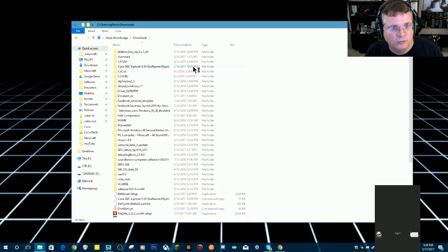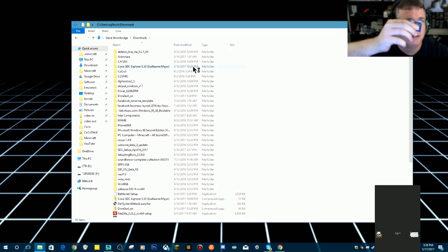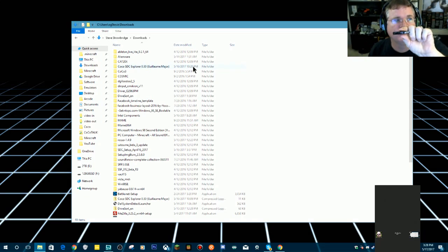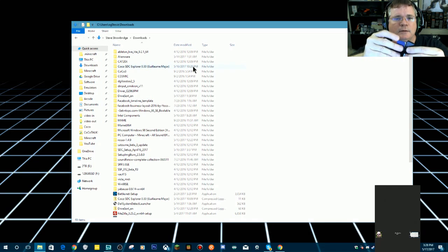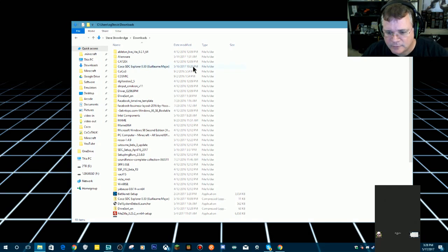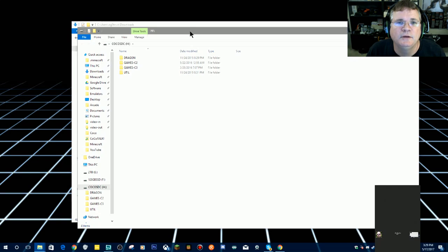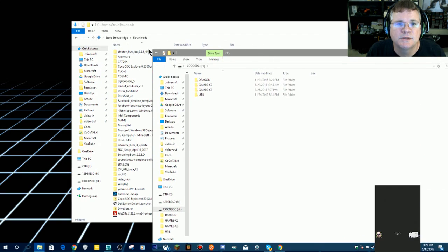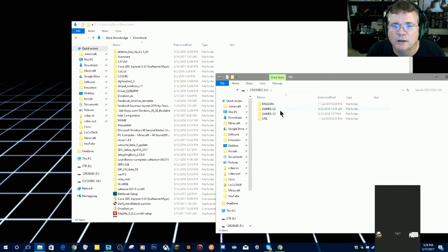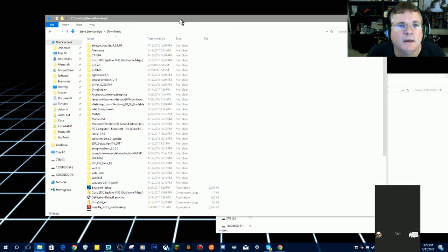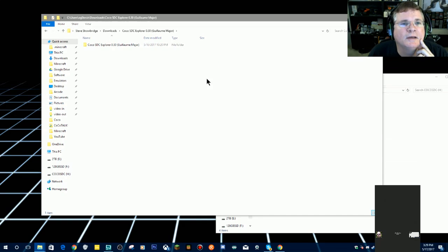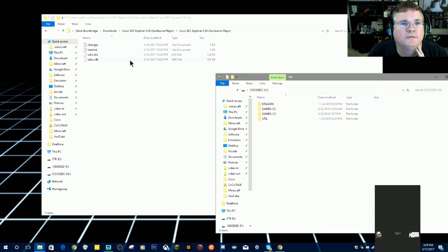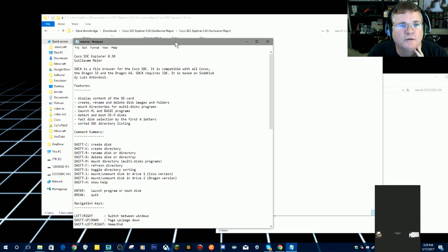The one thing you have to do with your Coco SDC is you have to manage your SD card on your actual real computer. I've got this little USB SD card reader. I will stick the SD card in here, and then I will stick this into my computer. I'm going to open up my Coco SDC card right now, which doesn't have a lot of folders. It's got Dragon, Games for the Color Computer 2, Games for the Color Computer 3, and Utilities. I have downloaded already, here's Coco SDC Explorer by Guillaume Major, and he's also given you a README file telling you how to use this file.